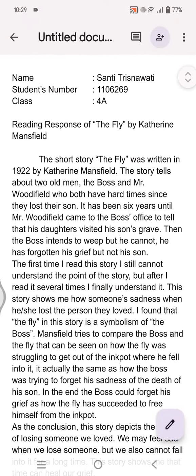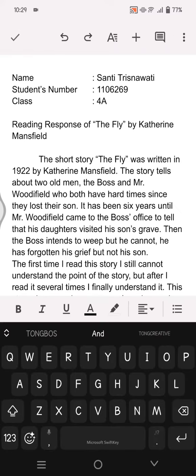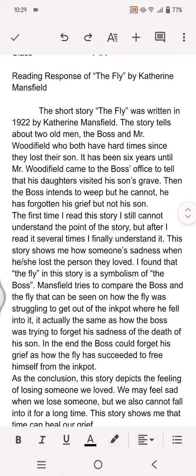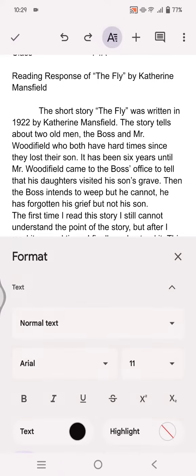First, after you open the file, click on the pencil icon to enter edit mode. After that, click on the A icon at the top.